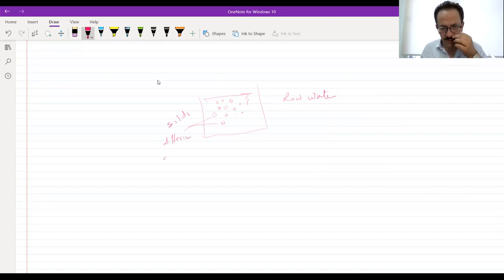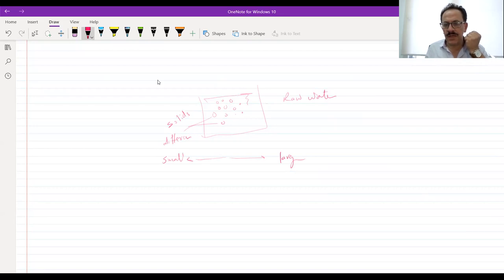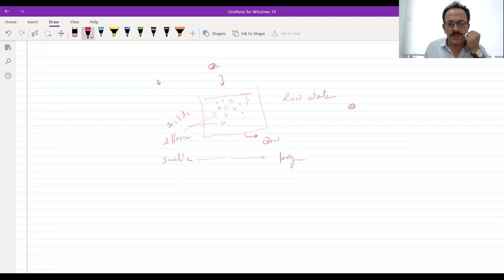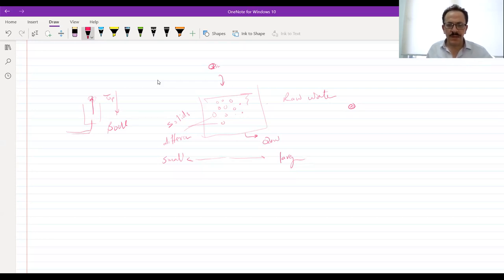Different diameters means we have small and large particles. Each particle alone — the water is coming inside this tank. There is a Q-in and there will be a Q-out. Sometimes the flow will be from top to bottom; sometimes the tanks will be designed to have a flow from the bottom to the top. The Q-in will be from the bottom of the tank, distributed in a circular shape.